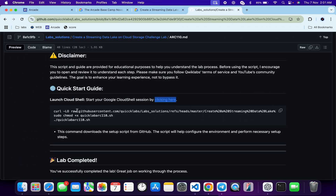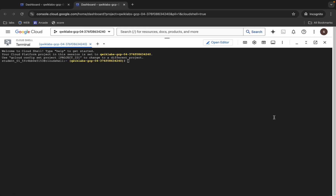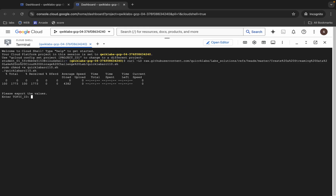We have to make the file executable, so run the chmod command. Then to execute the script, run the last command. Copy all of these commands, come back, paste them, and hit Enter. Now just wait.